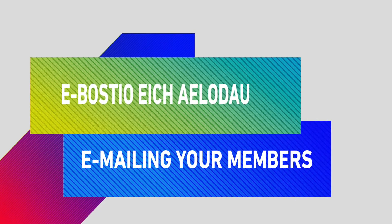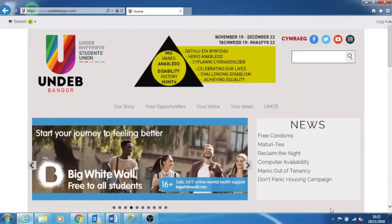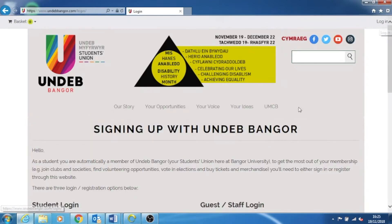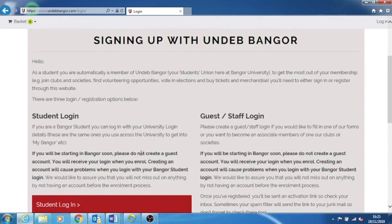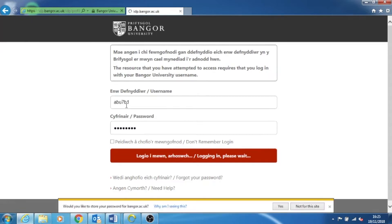How to send an email to your members? First, head over to our website www.indepangor.com. Log in by clicking on the button on the top right corner of the homepage and sign in to your university account.